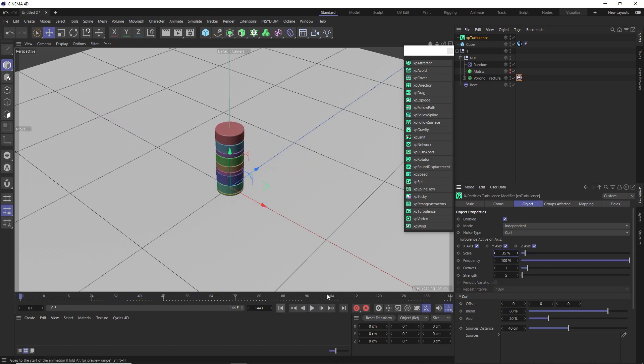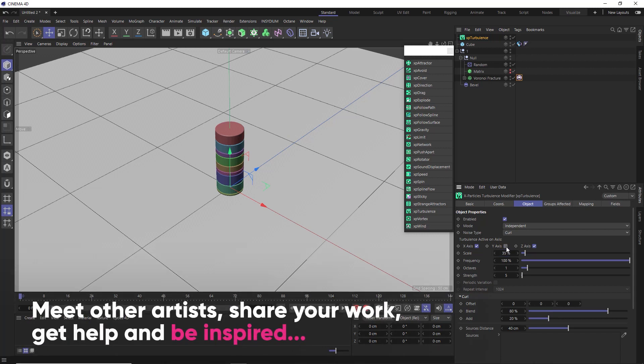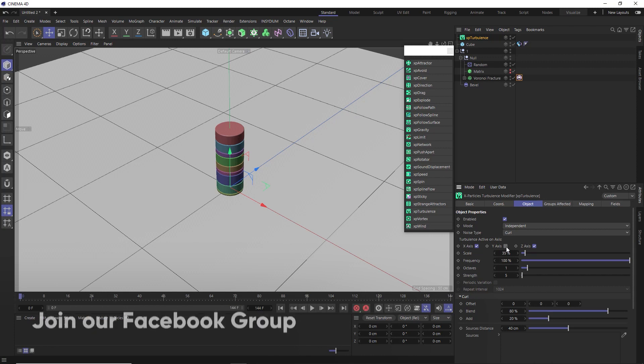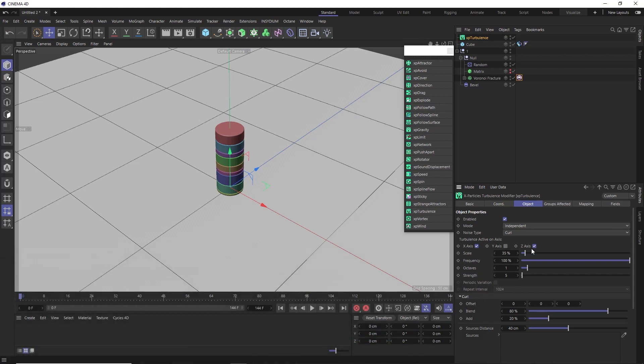And the animation looks good, but I don't like how it's exploding straight away like that. At the moment, the turbulence is affecting the object on every axis. But if we disable it on the Y axis, that should stop applying any force upward or downward on our stack and only across the X and Z axis.